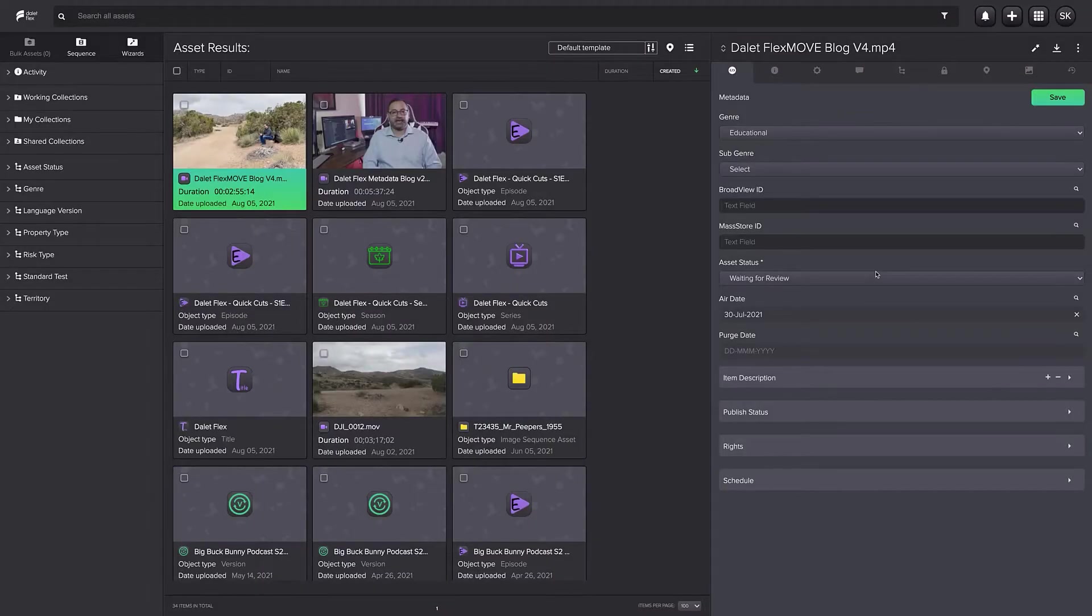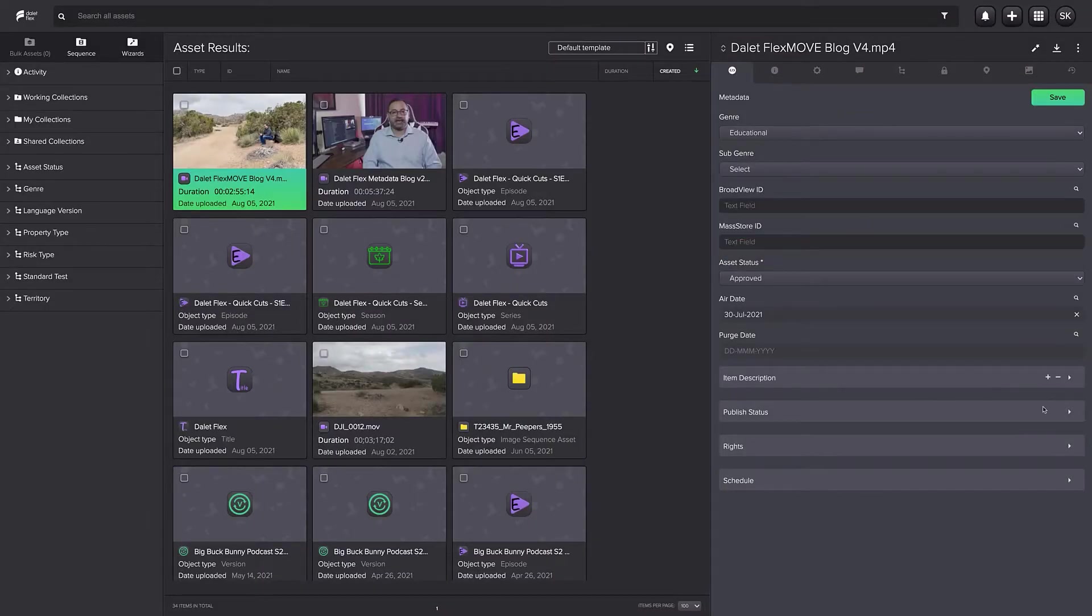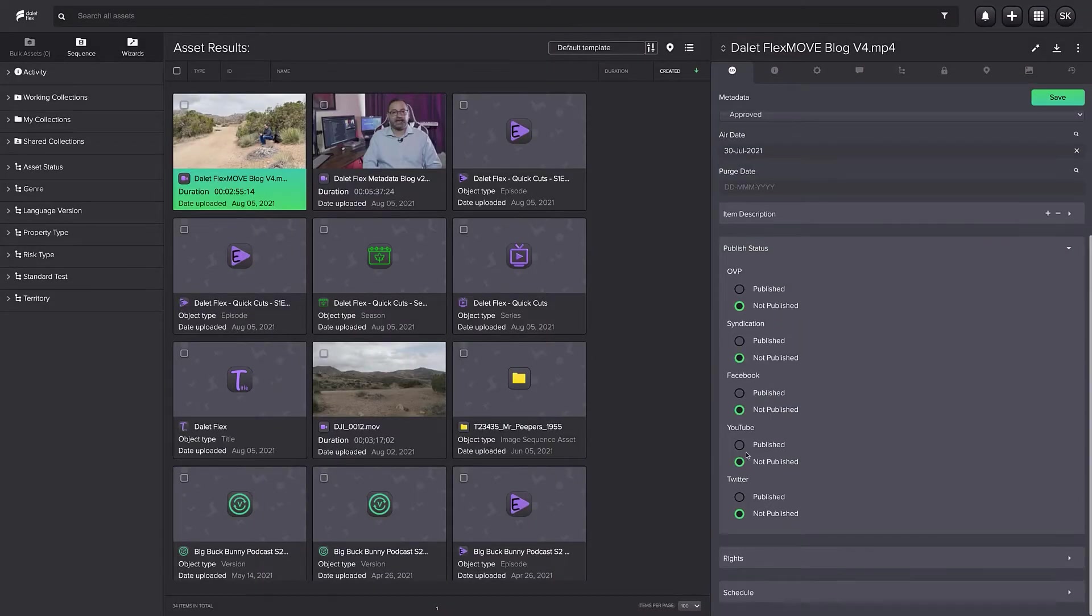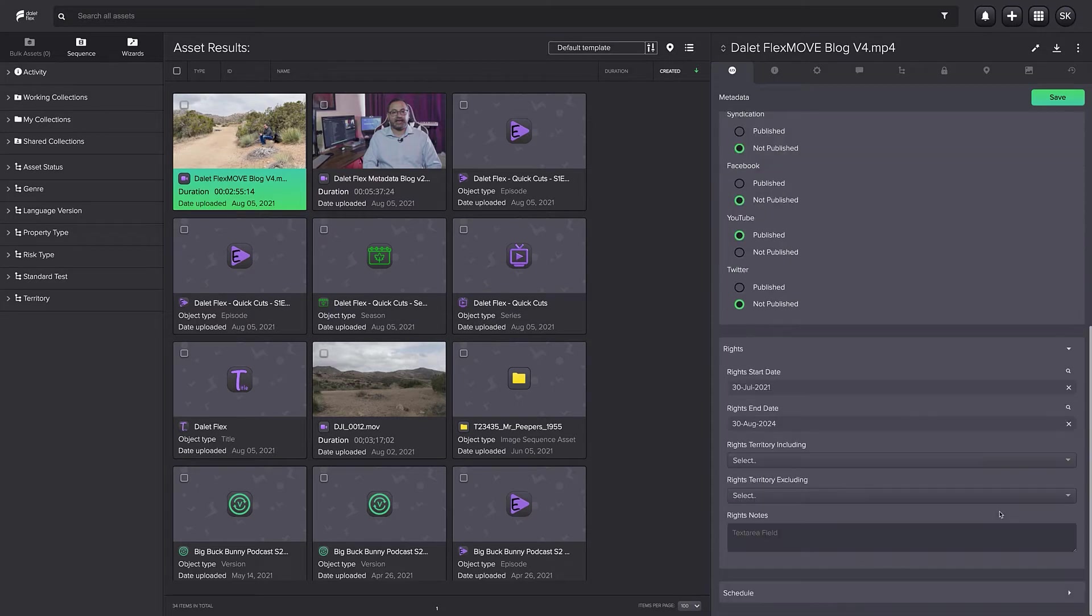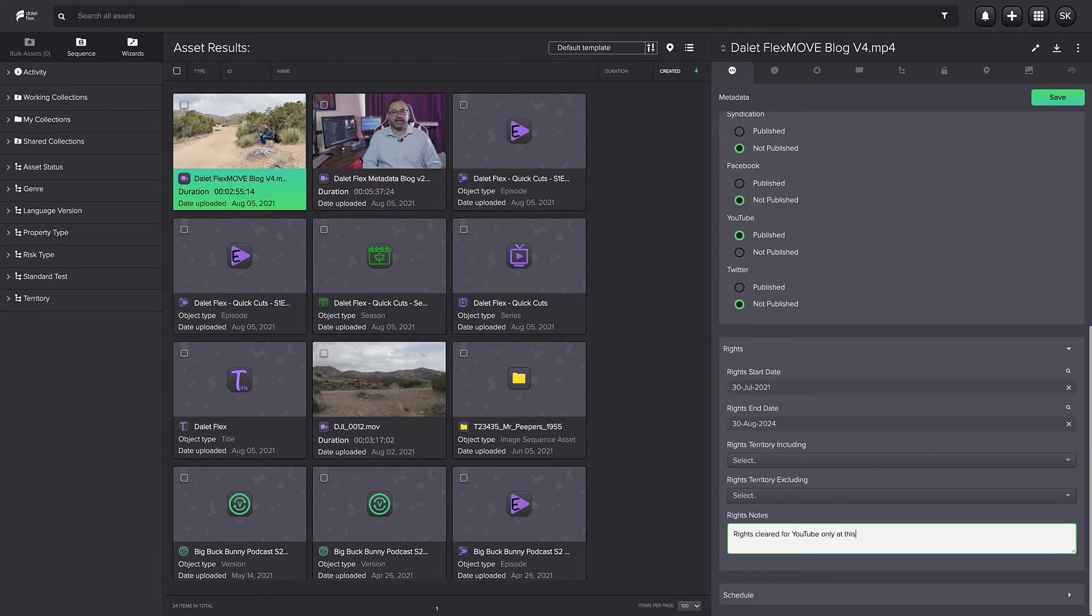After content is ingested, more metadata fields can become available such as metadata related to post-production work, relationships between assets, and many other data types.